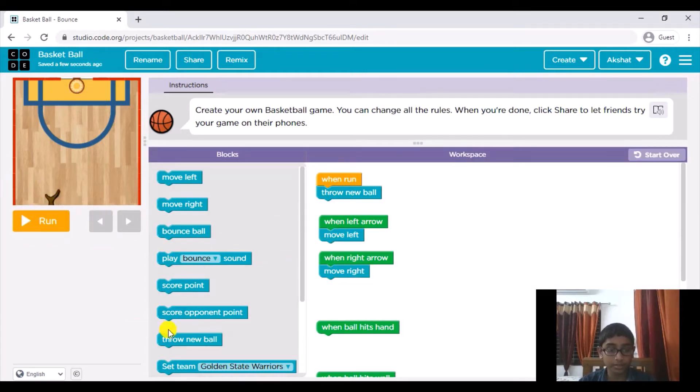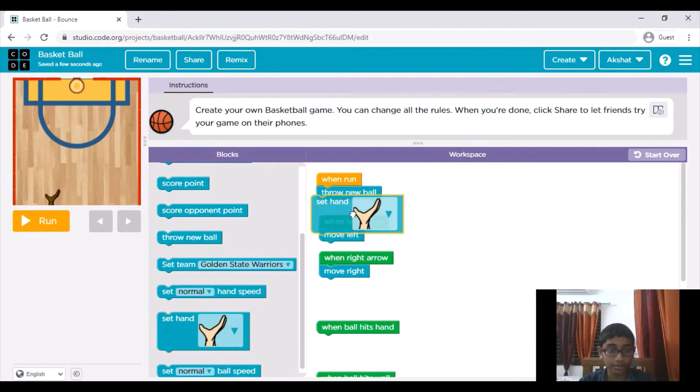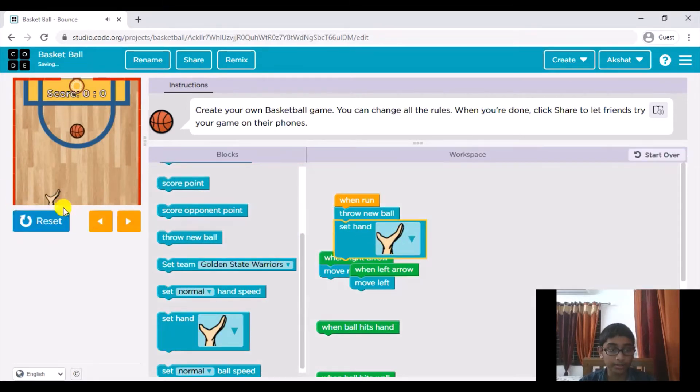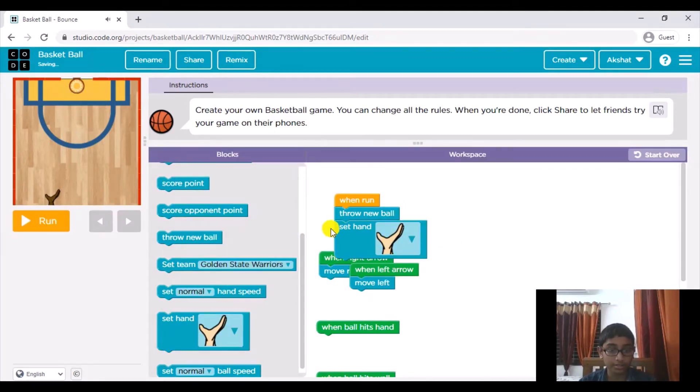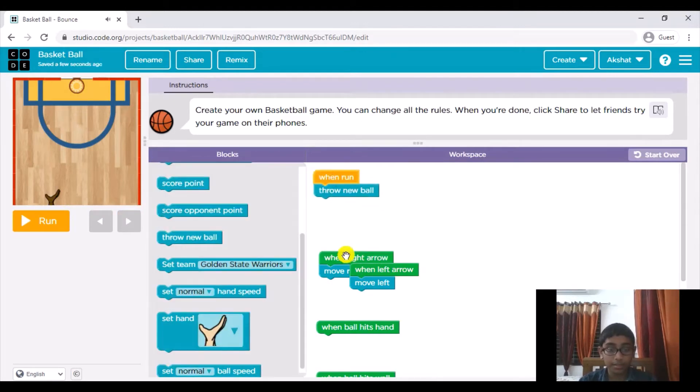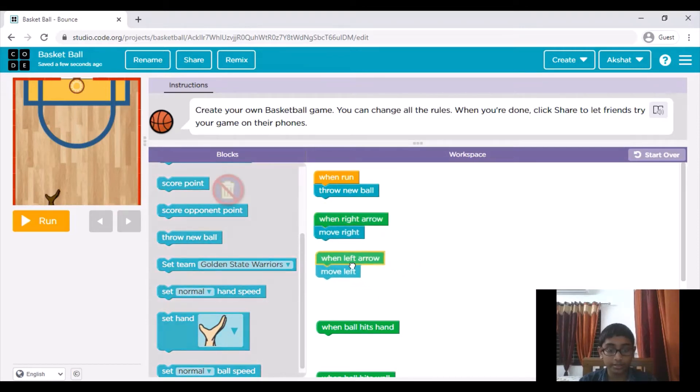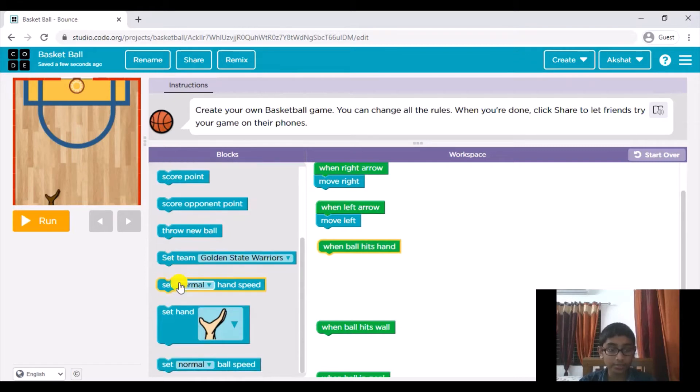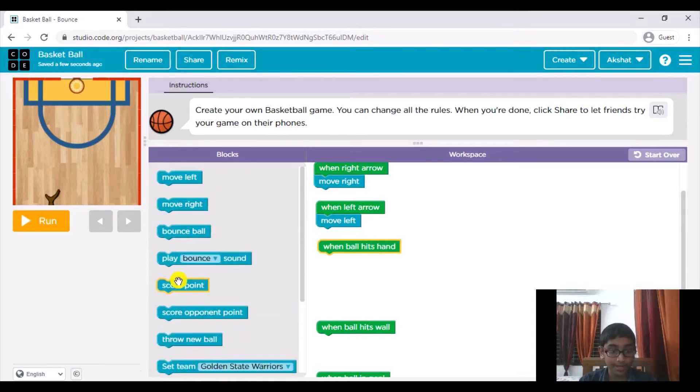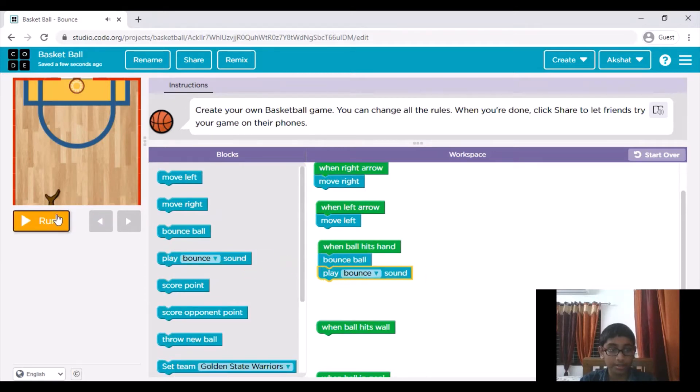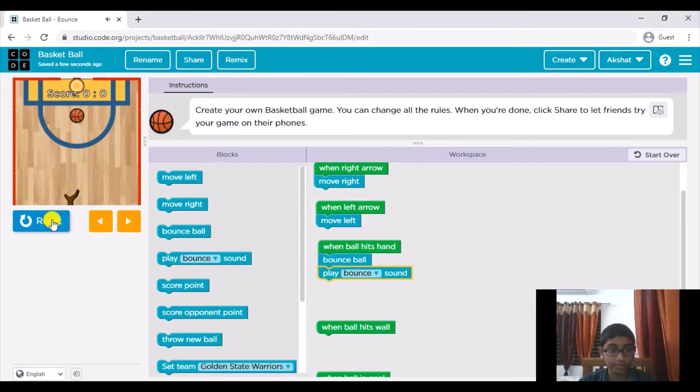Also if you want to customize the hand you can just use this set pane block and just set it to whatever and it's going to change, but I don't really want that so I'm just going to delete that block. When the ball hits the hand what we will do is just bounce it, so bounce ball, and then also we will play the bounce sound. Let's see if that works and there we go it works.